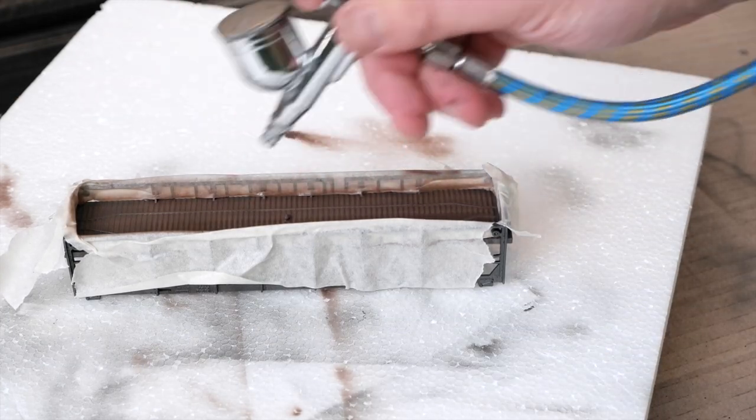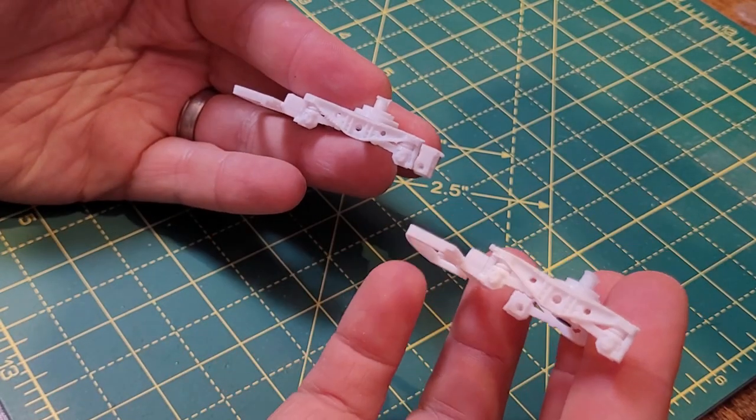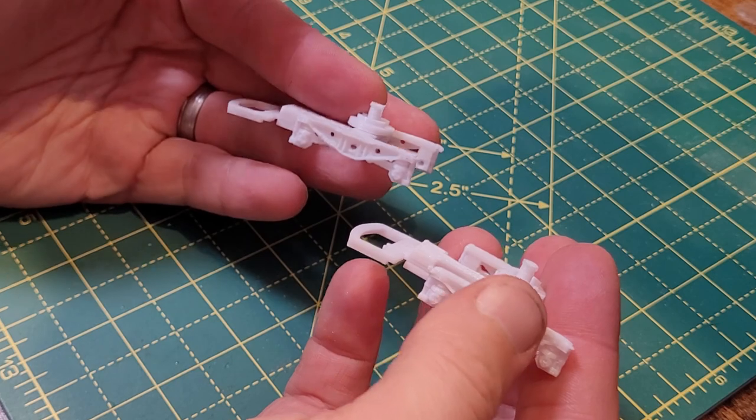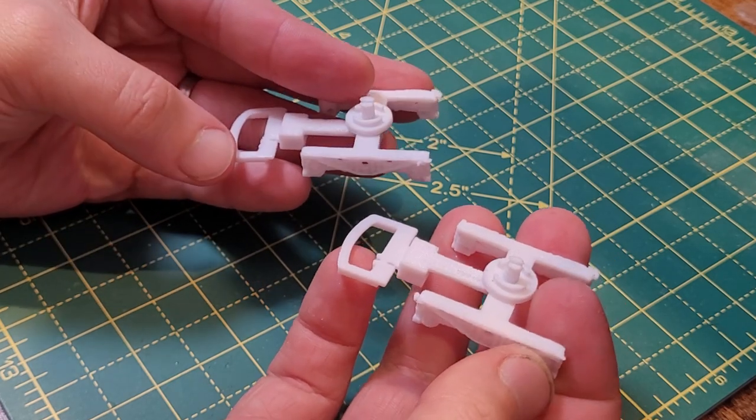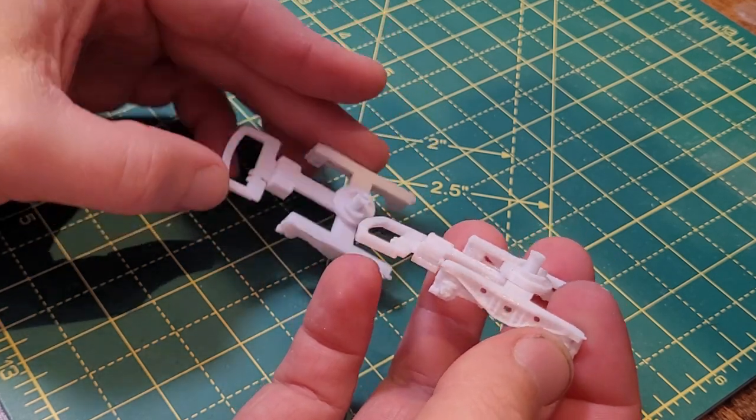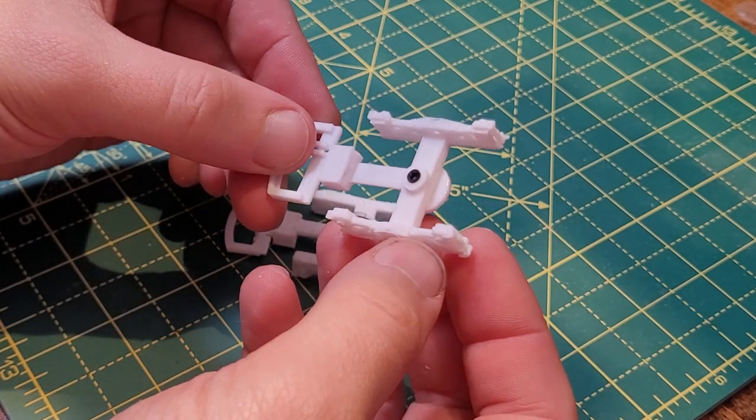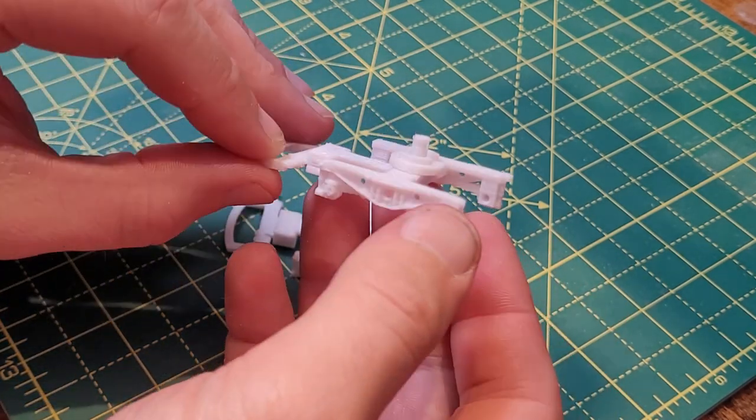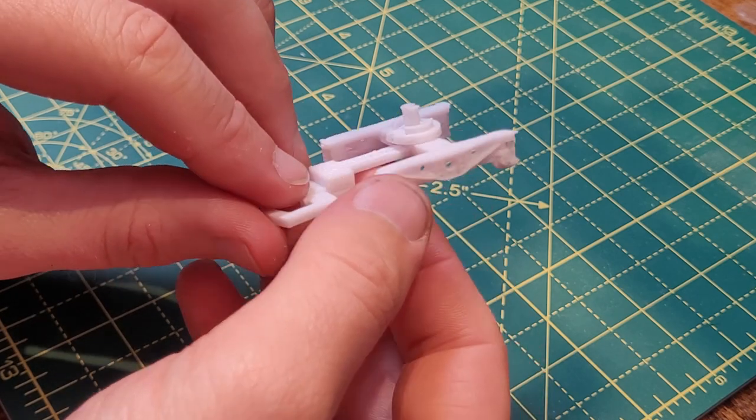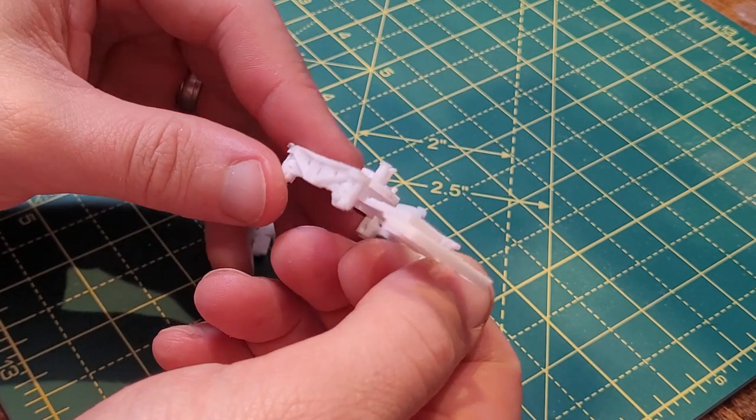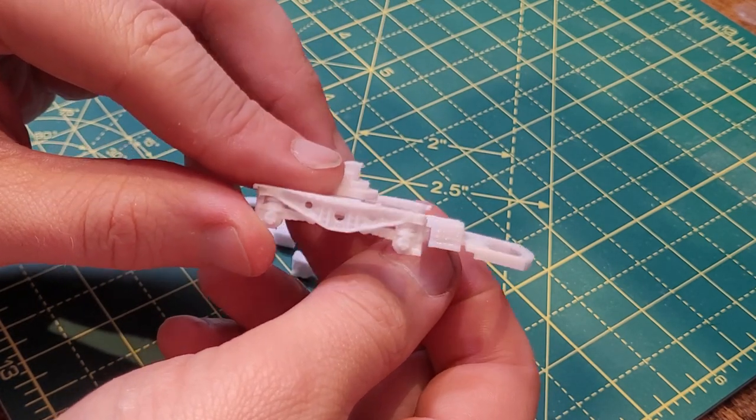By the time I'd finished painting, the bogeys had printed. On Thingiverse I also managed to find a Lima style bogey connector and a coupling hook. Then with a bit of hacking and superglue, I had myself two replacement bogeys.